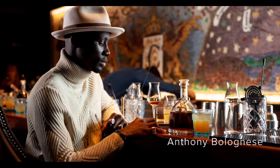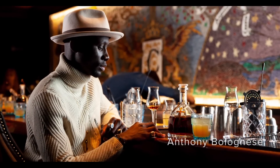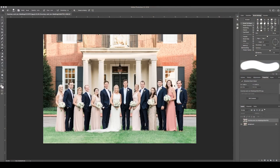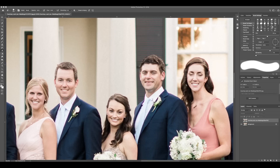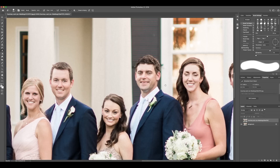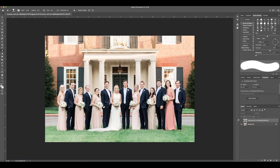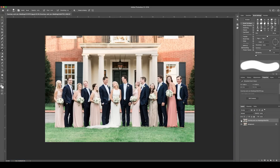Hello everyone, my name is Anthony Bolognese. I am a fashion, lifestyle, and event photographer, and from what everybody in my photography network keeps telling me, I'm pretty good at Photoshop. So today we're going to be taking one of Joy's wedding photos and using it to show how you can replace the face of somebody in a group photo, so long as you have another face of theirs to choose from.